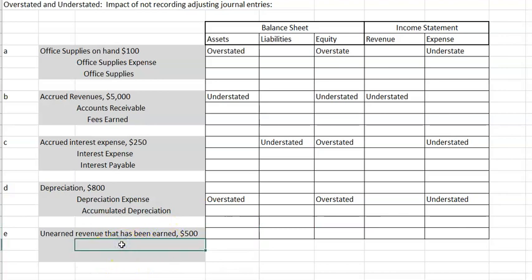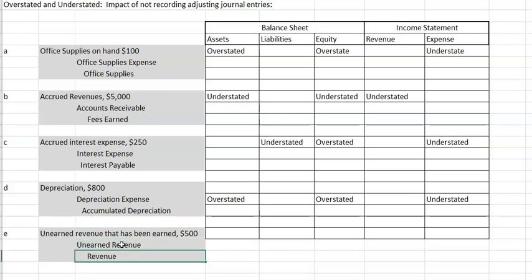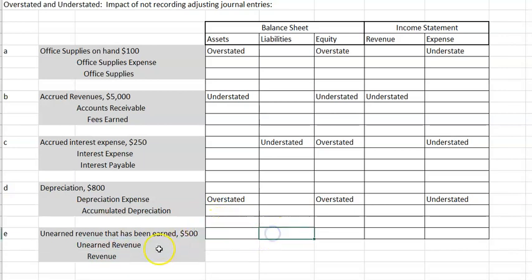Letter E is unearned revenue that has now been earned. When we earn the revenue, we need to debit unearned revenue — which is a liability — and credit our revenue account. We did not do anything to assets. Liabilities should have been reduced but were not, so our liabilities are overstated. We should have increased revenue but did not, so net income is understated and equity is understated. Revenue is understated, and we did nothing to expense.